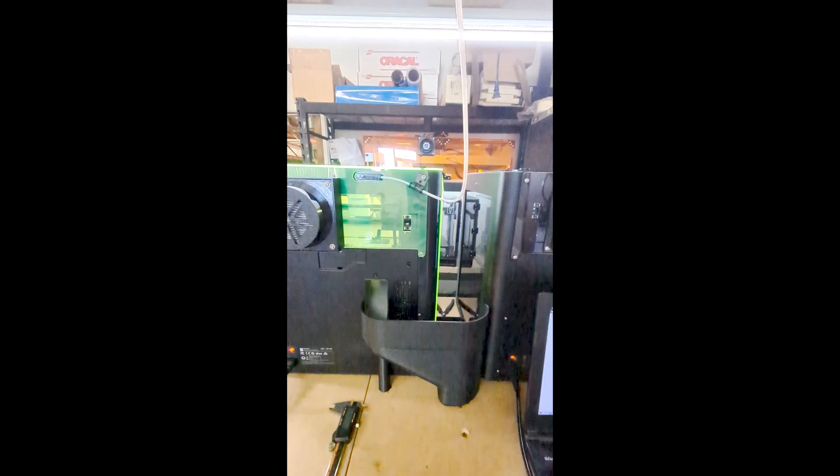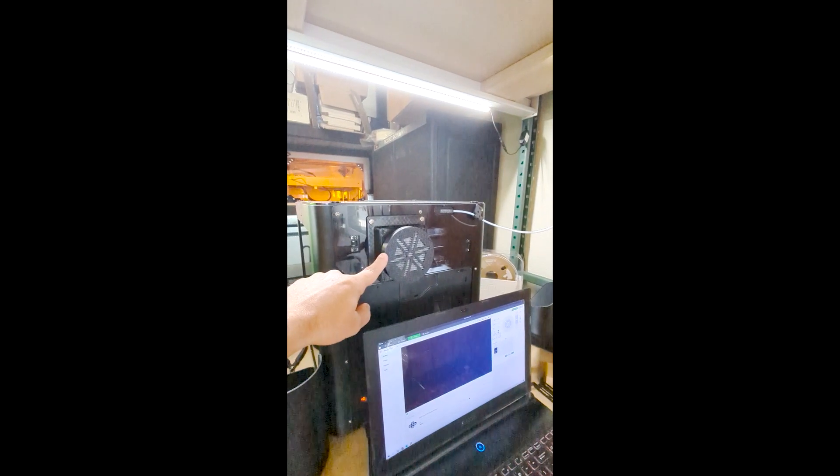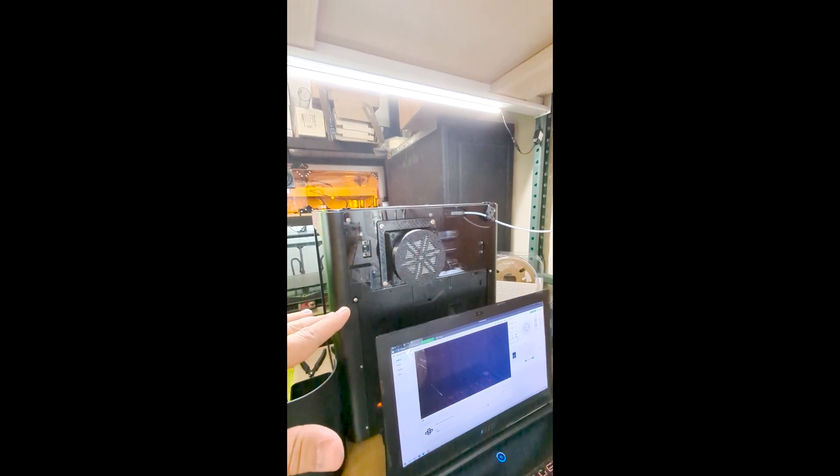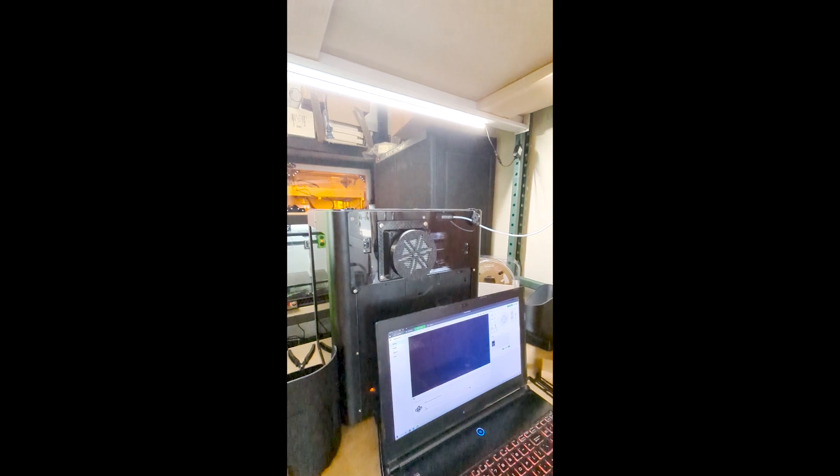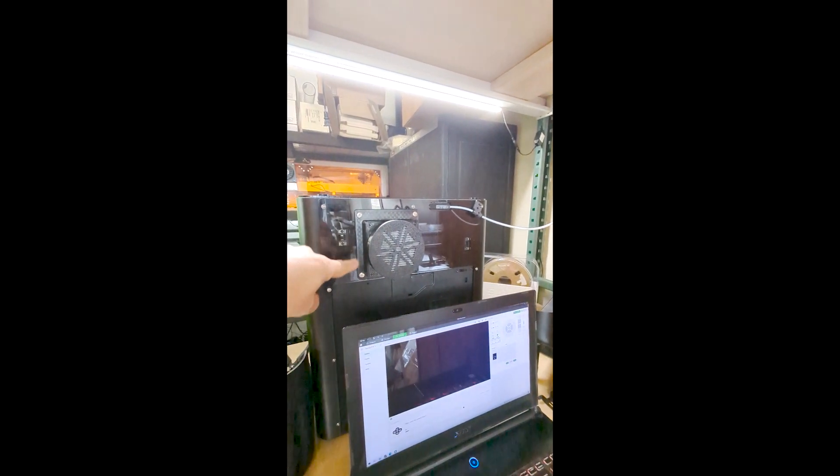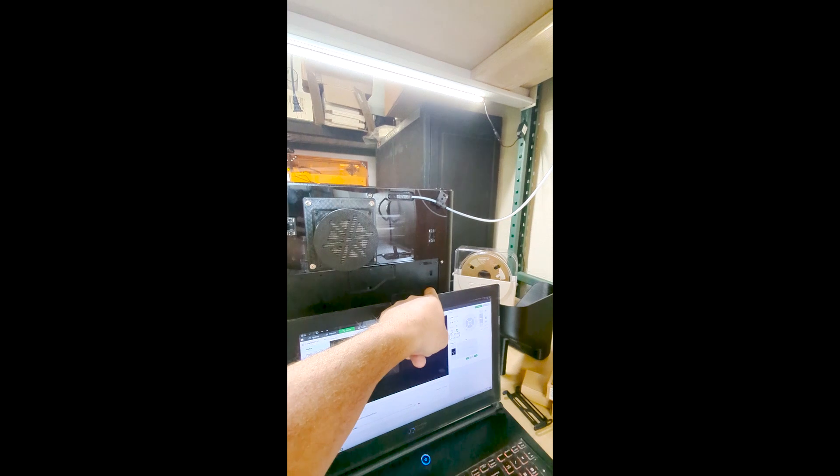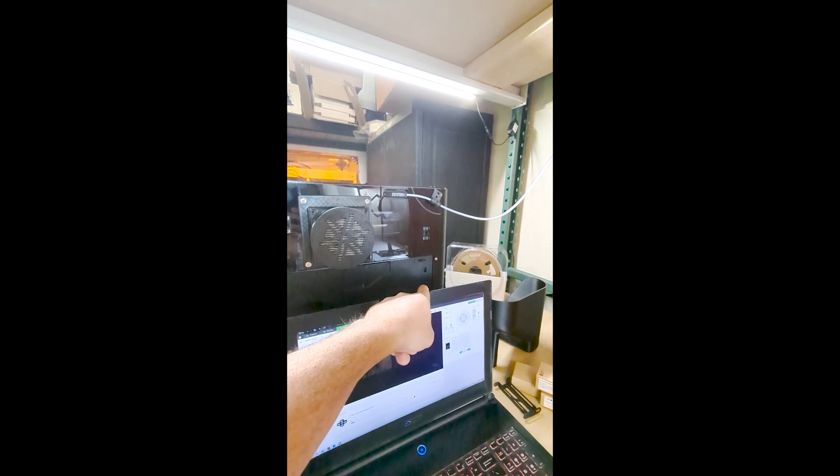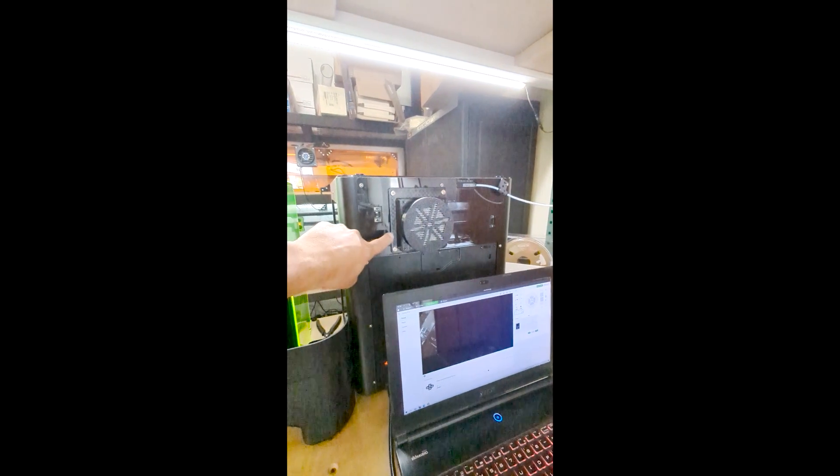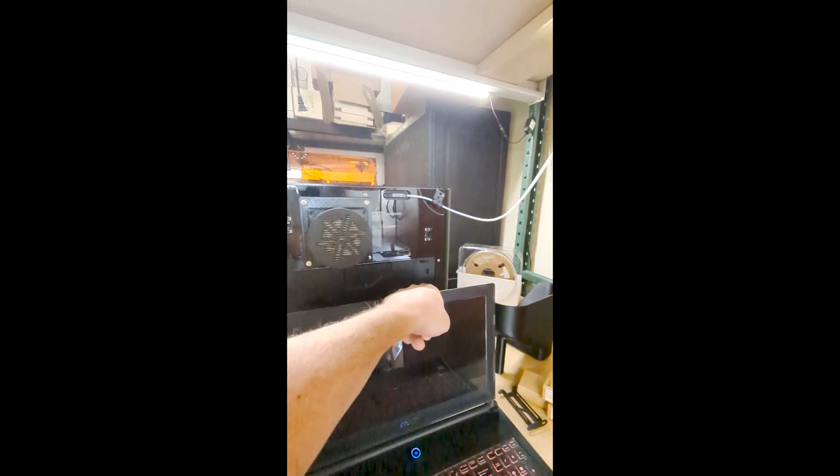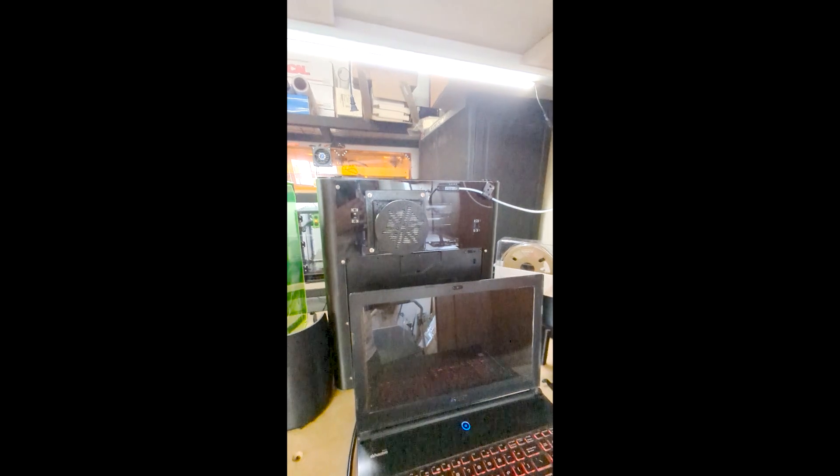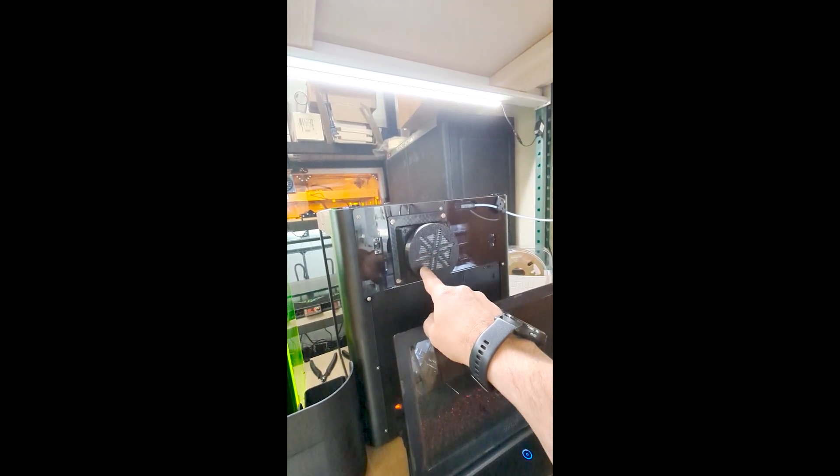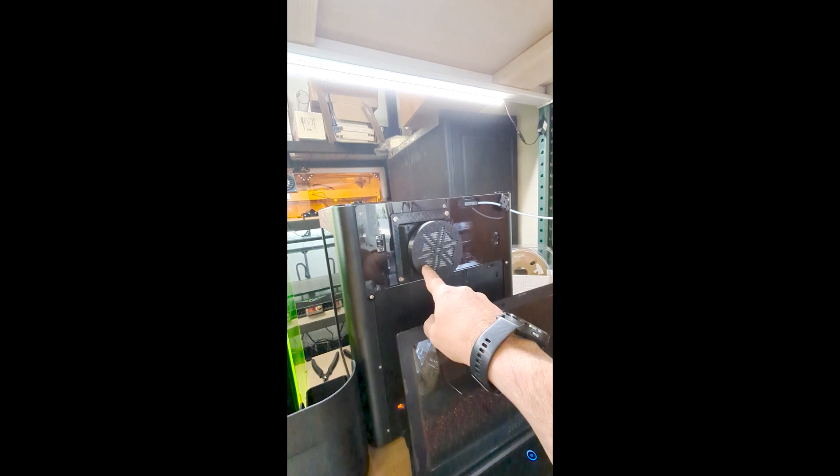Now the new thing that we have is this guy here. This is a little bit more of an advanced setup and actually uses the main electronics board from the Bamboo P1P. We've got a wire routed from this fan down to the main board to in essence control this fan using G-code and through the slicer as well.